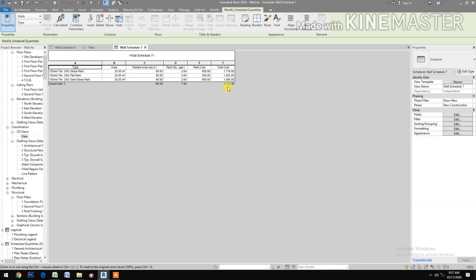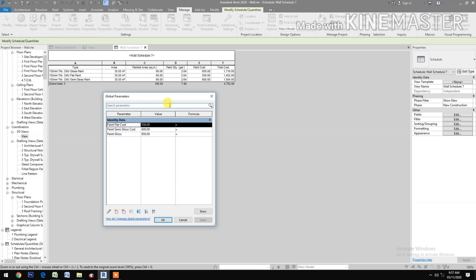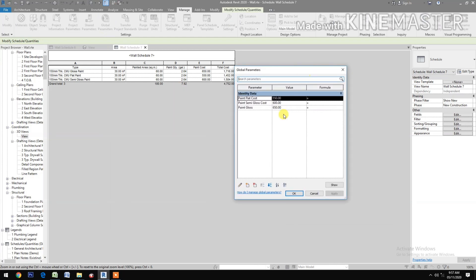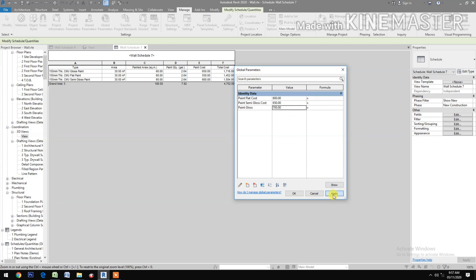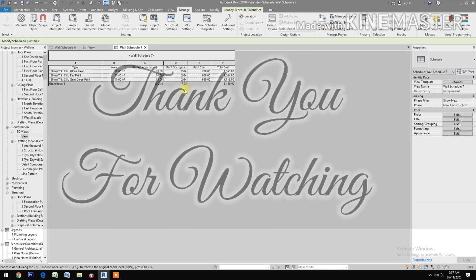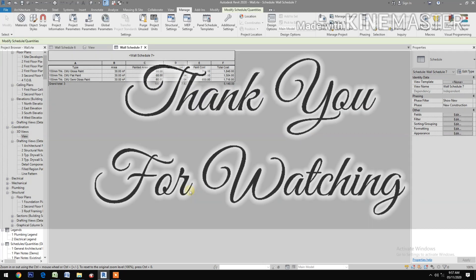Let's try to change the value of the cost. Let's say 600, 650, and 700. Apply, apply, OK, OK, OK, OK, OK. You have the new total cost. OK, thank you.